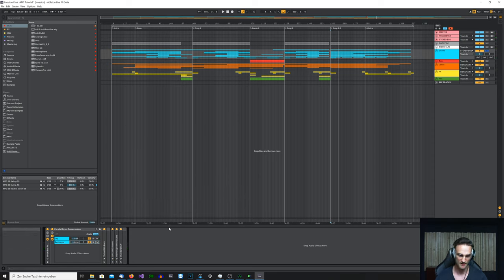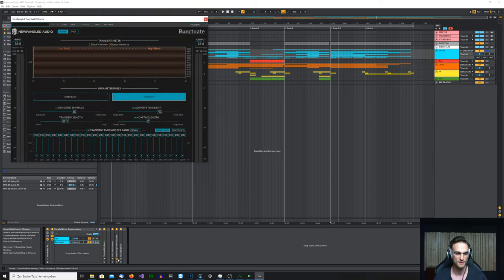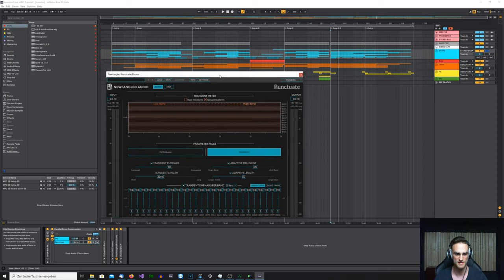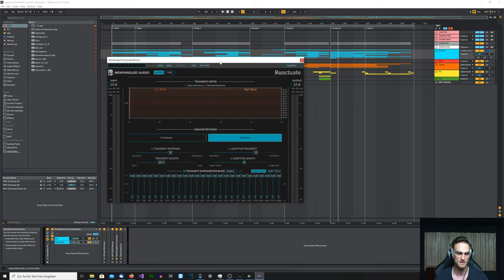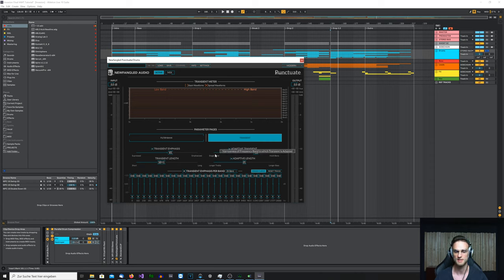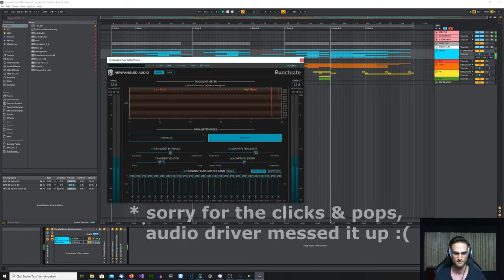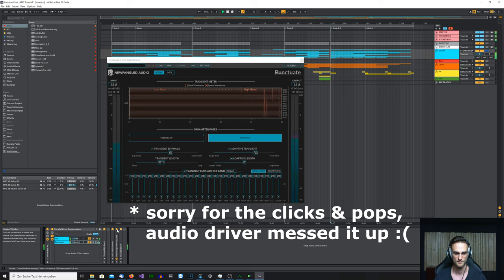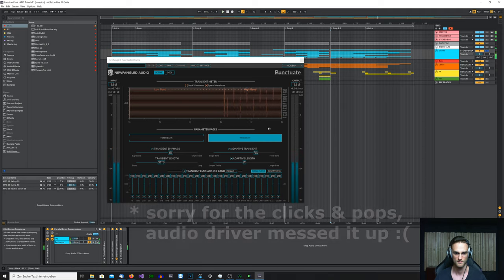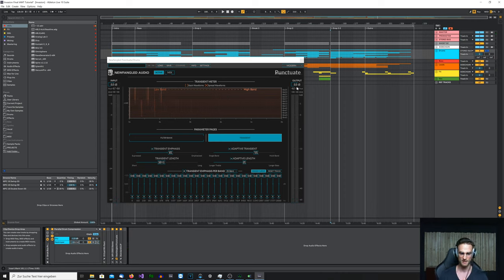That's a very common technique. Then I use the Newfangled Audio Punctuate plugin — it's a transient shaper, really cool with a lot of features. It's basically a multi-band transient shaper, and I use it to add a little bit more sharpness to the drums. You can really hear that the transients get enhanced — it's punchier, and it has a really clean, good sound.